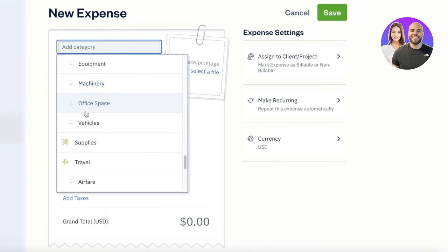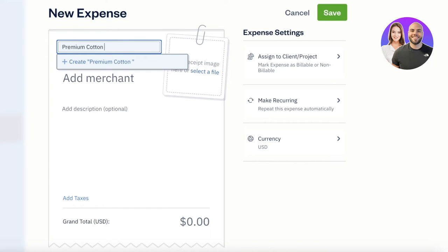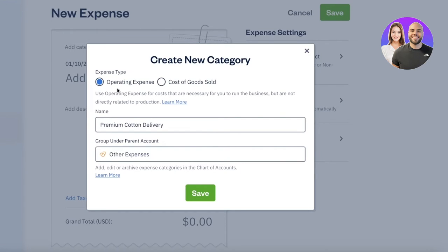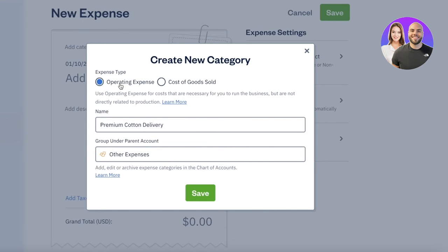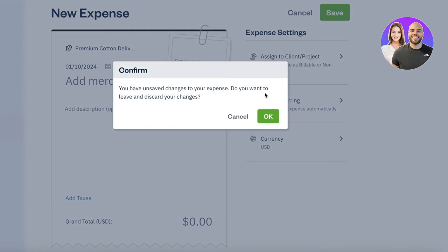FreshBooks has a bunch of different categorizations of expenses you might have. You can also add your own customized expenses. For us, let's say it's 'premium cotton delivery.' I can create this as an operating expense or a cost of goods sold — those are the two basic expense types. Cost of goods sold links directly to the costs of producing your good or service. An operating expense is not directly related to the product but is a necessary cost to keep your business running. For us, this is a cost of goods, so I'll add that along with the merchant and remaining details.